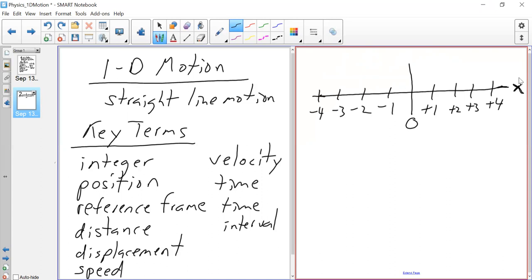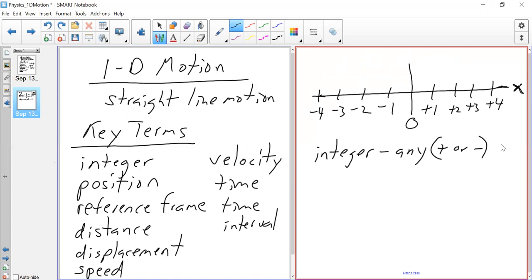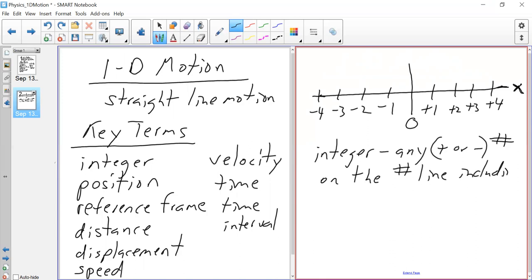An integer, as you know, is just any positive or negative number on the number line, including 0. So those are all integers — basic math we already know.